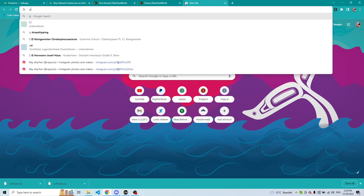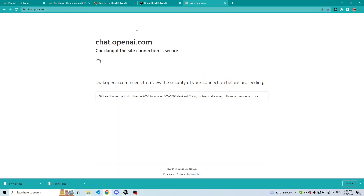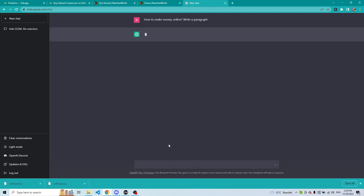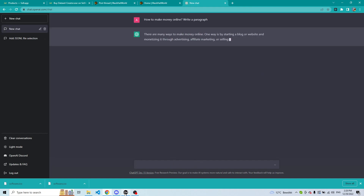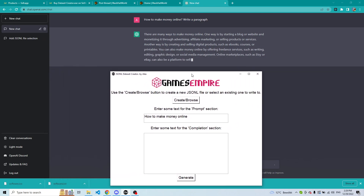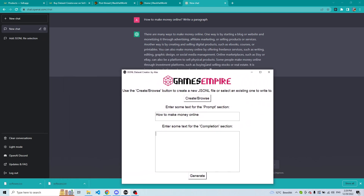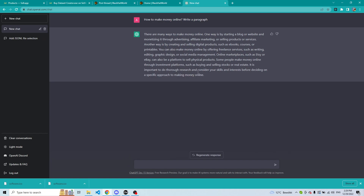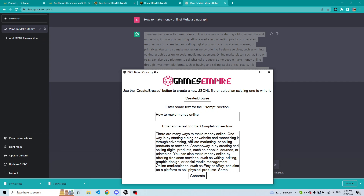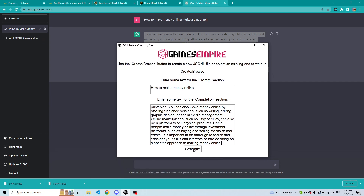For this example, we can go to ChatGPT and ask it to write something — for example, 'How to make money online, write a paragraph.' You can use ChatGPT to find your own models and content. Once you have the paragraph you can type or paste it into the completion field, and there you have it — this is where you're basically starting to build your dataset. Then press Generate.